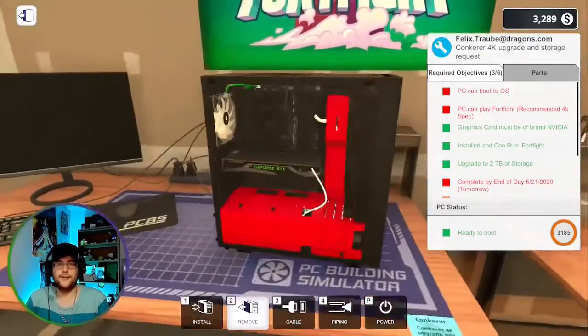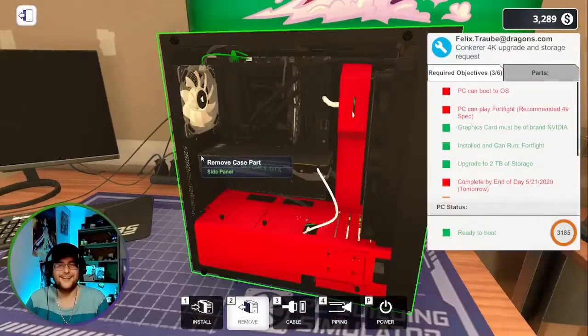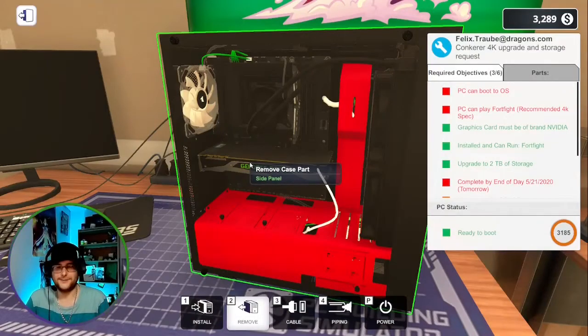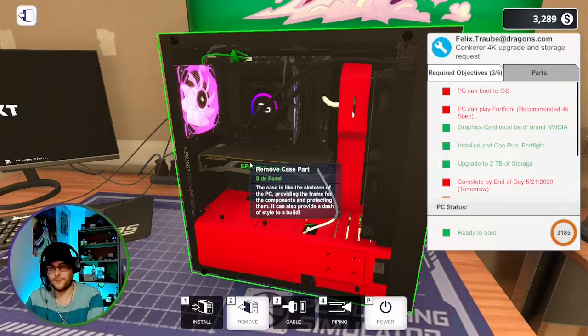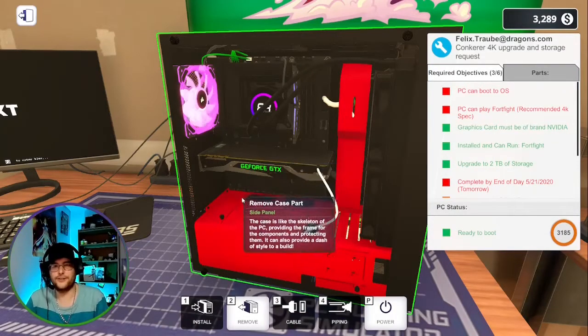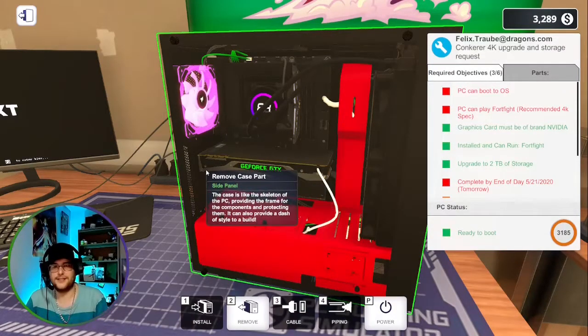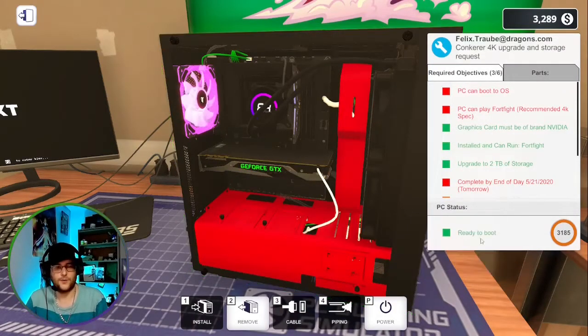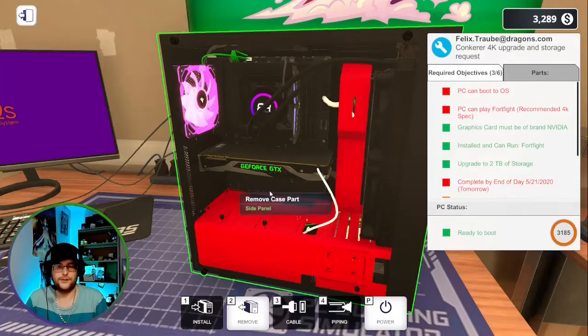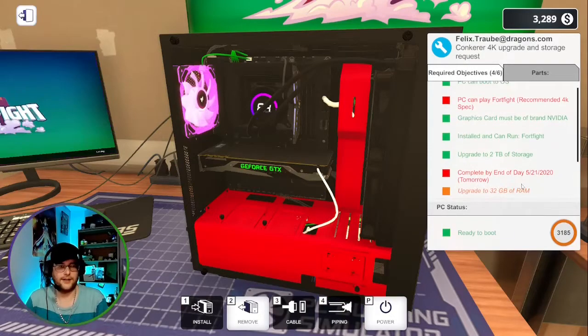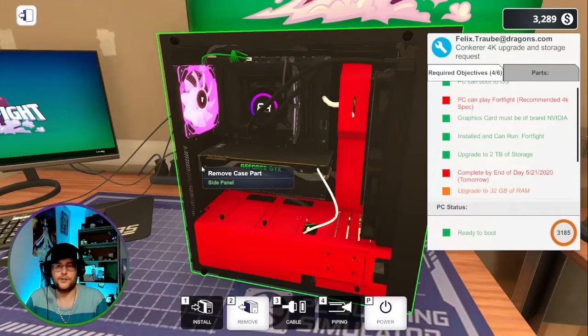Roll that and the thermal paste. But what you're going to want to make sure to do is... there you go, ready to boot and ready to go.